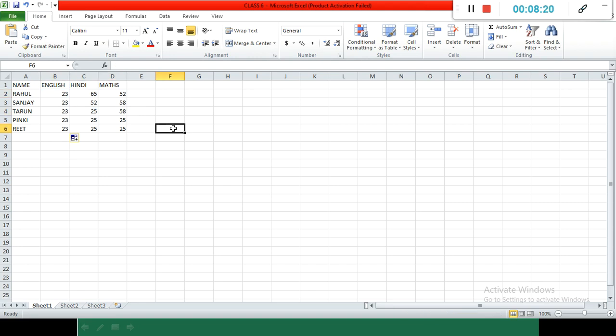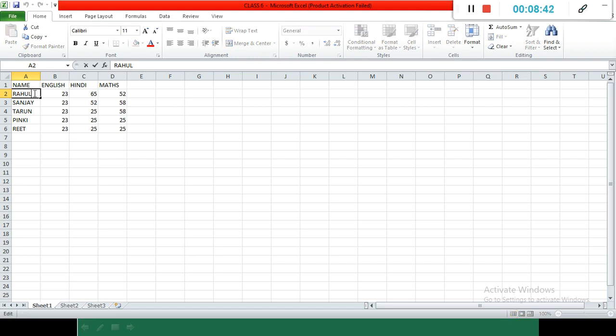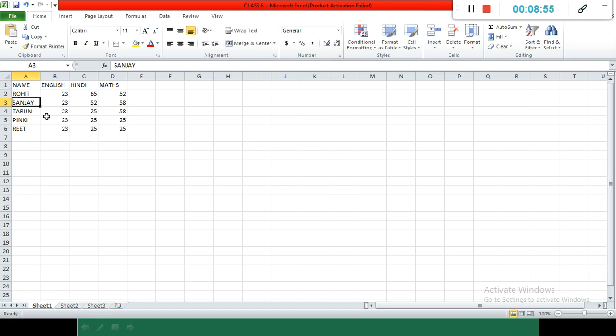Editing data in a worksheet is very easy. Like if we want to change something, for example the spelling of Rahul is wrong and I want to write Rohit. Simply press that cell where you want to do the modification, double-click on that, and then write the spelling correctly. Press the Enter button and it's done.